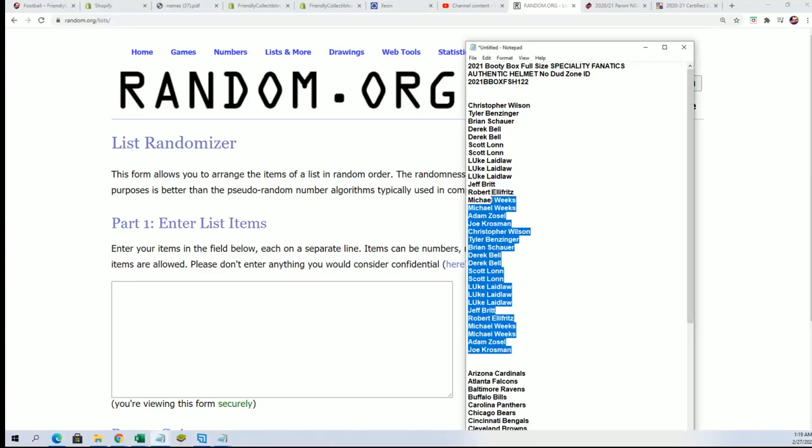Start by randomizing the owner name seven times and then we'll be randomizing the teams.